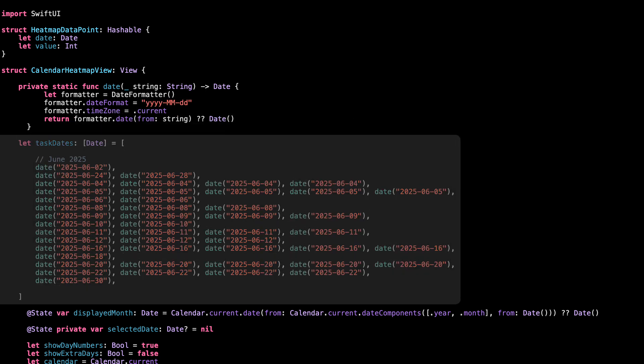This is the raw data we'll use to build the heatmap. Every time a task was done, we add that day here. If there were five tasks on one day, that same date shows up five times. Later on, we'll group these dates together to count how many tasks happened on each day, and that's what will control the background color in the heatmap. That's it. Just a simple list of task activity.